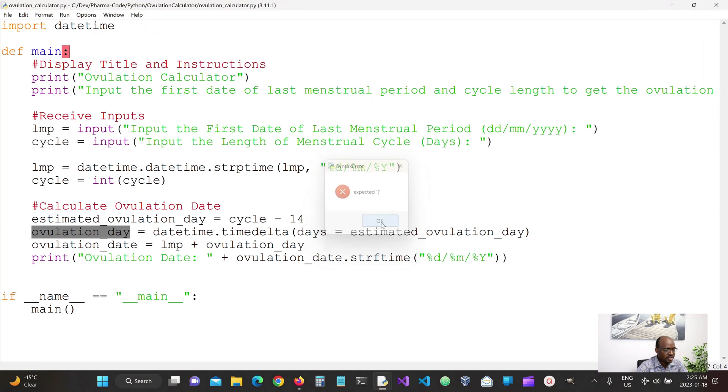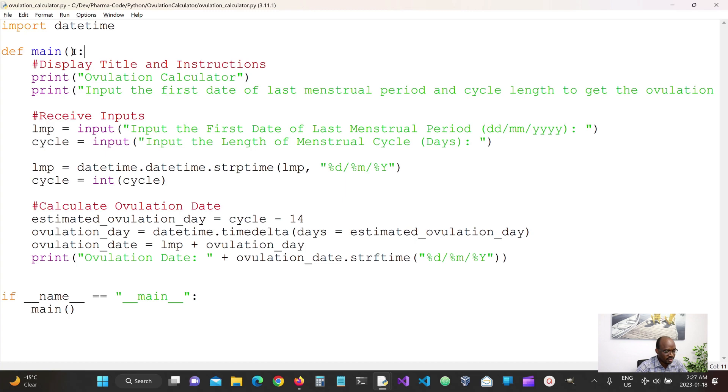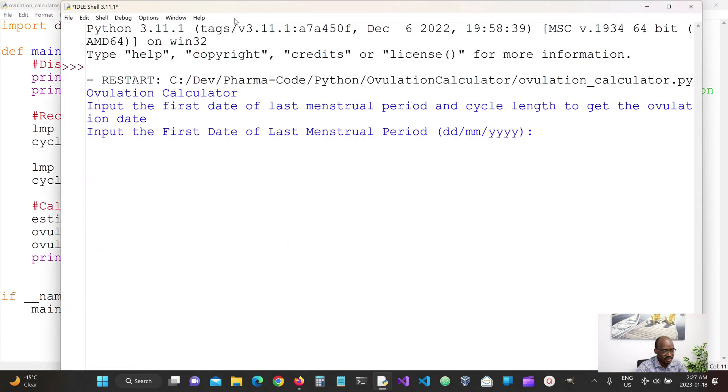Okay, so I have a syntax error here. I should declare our main function properly and then let's run this.